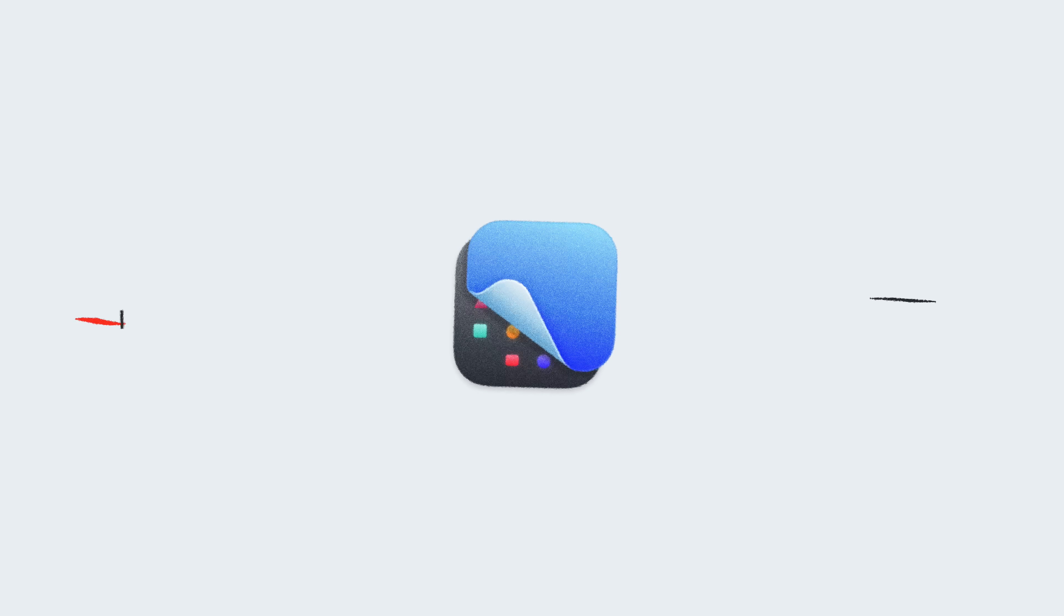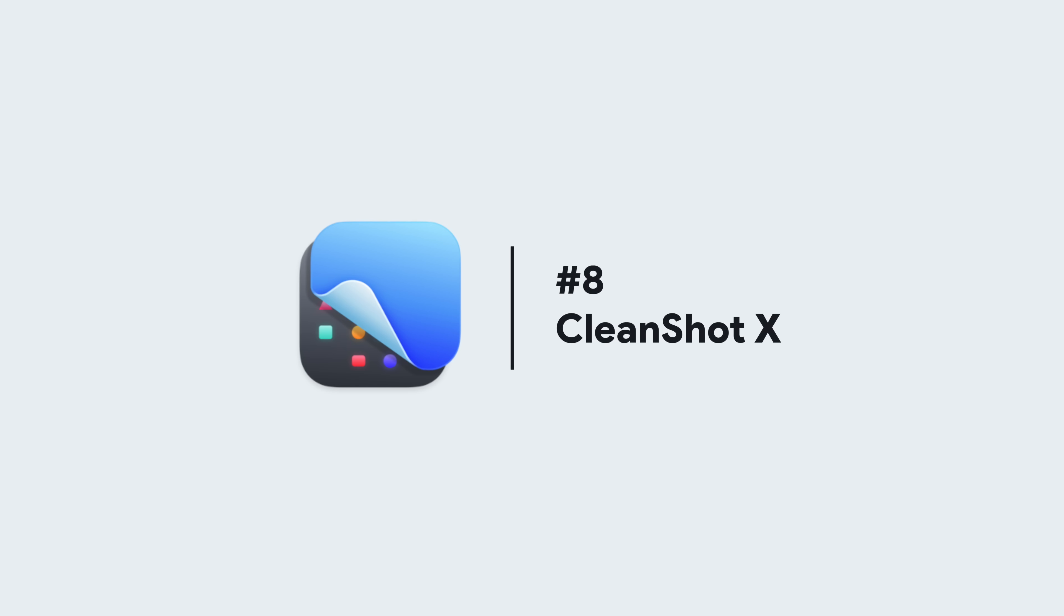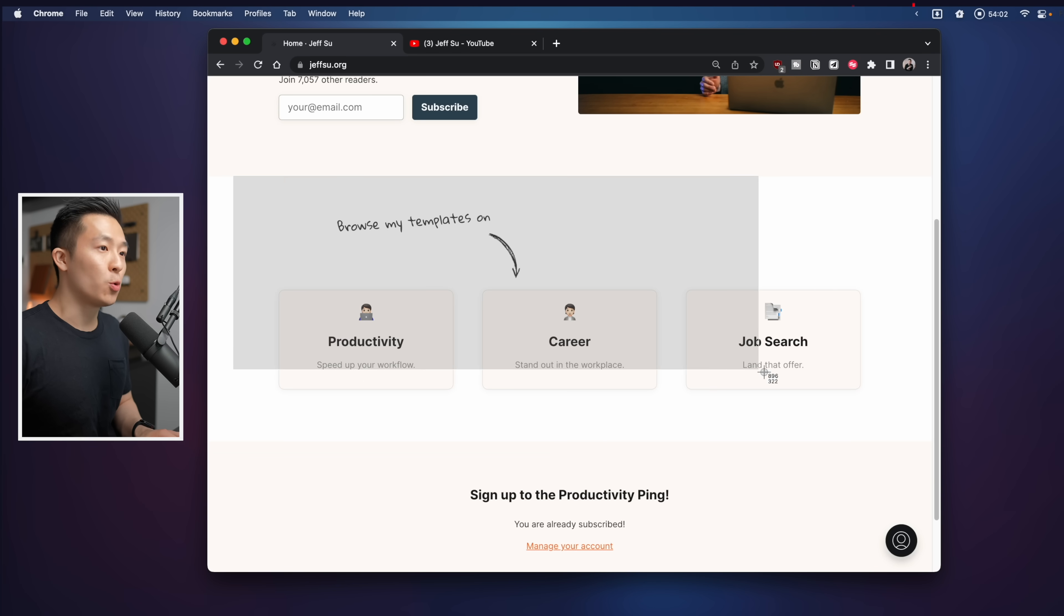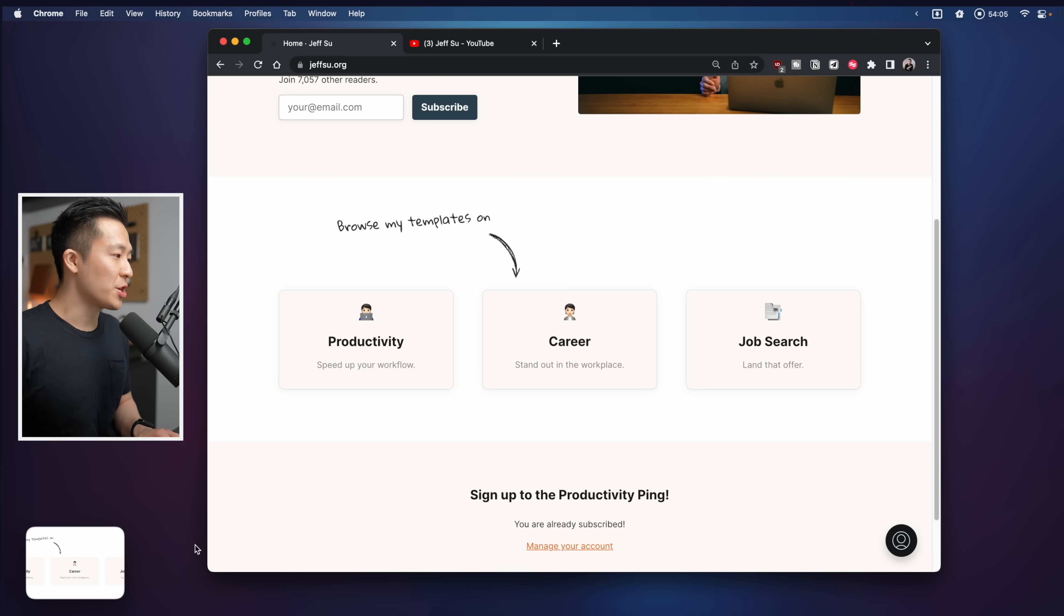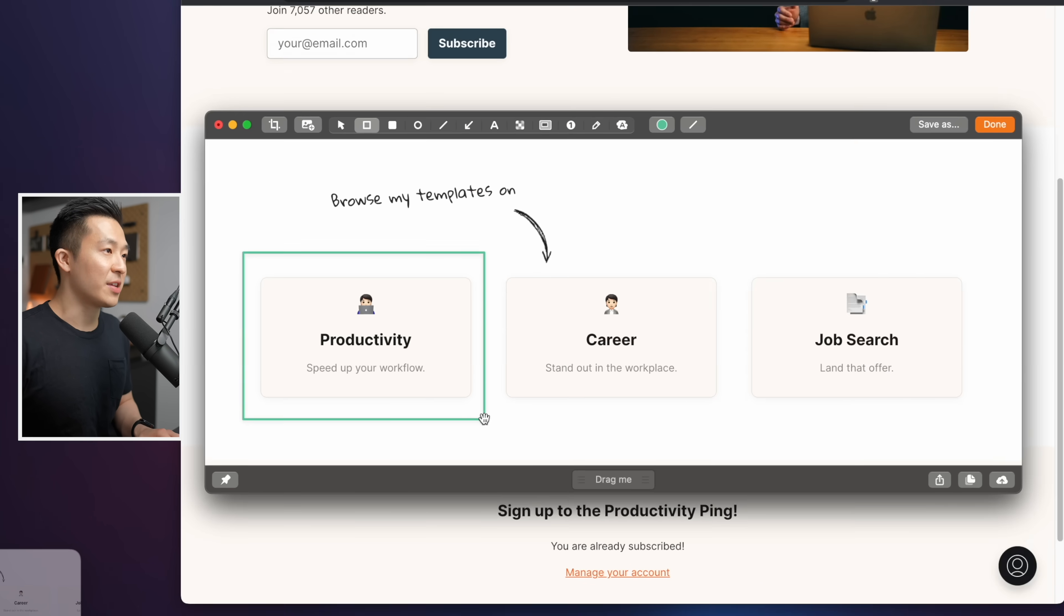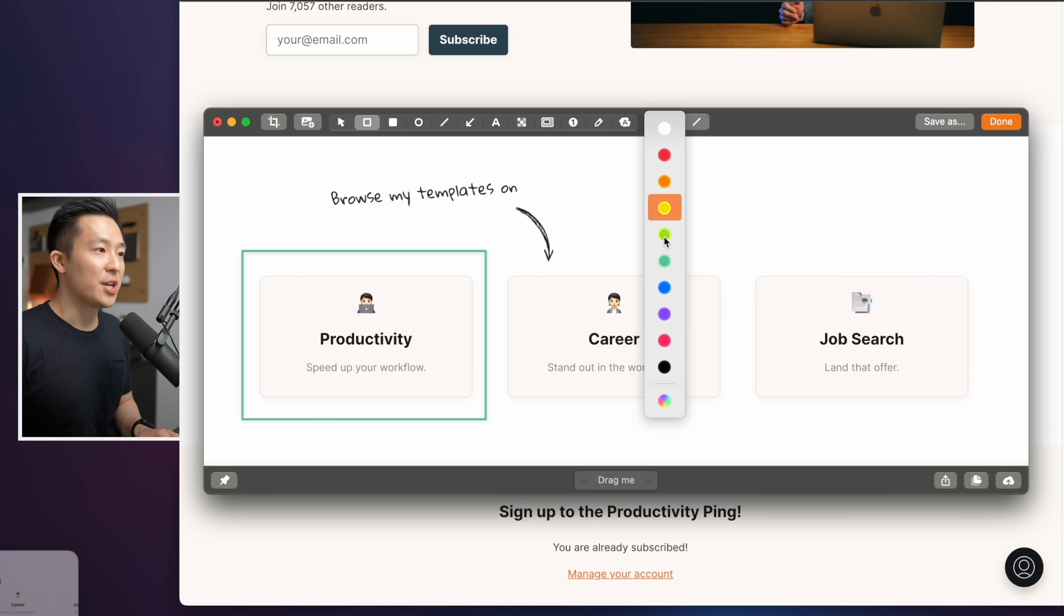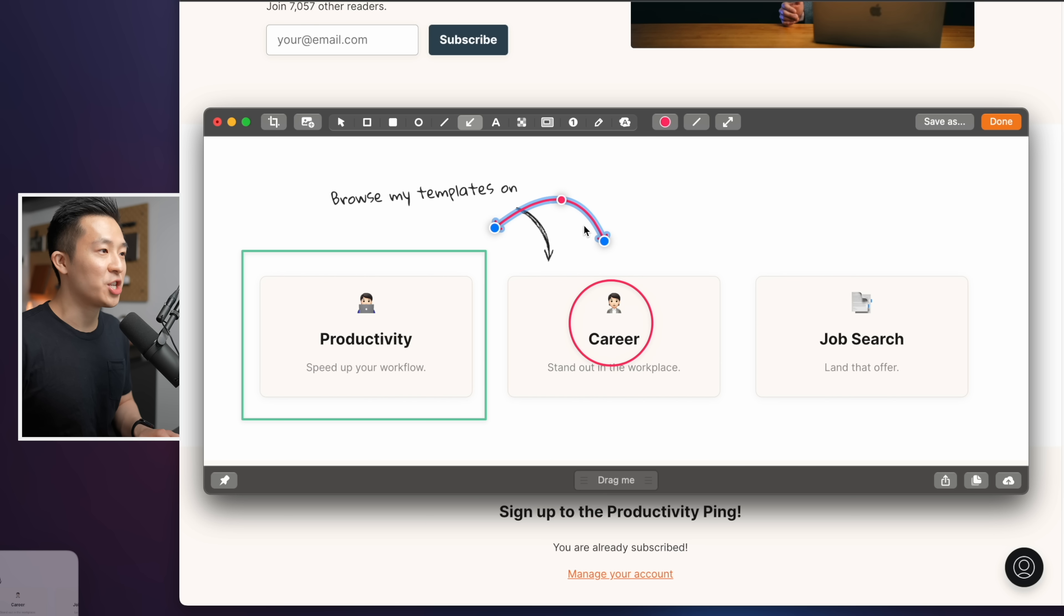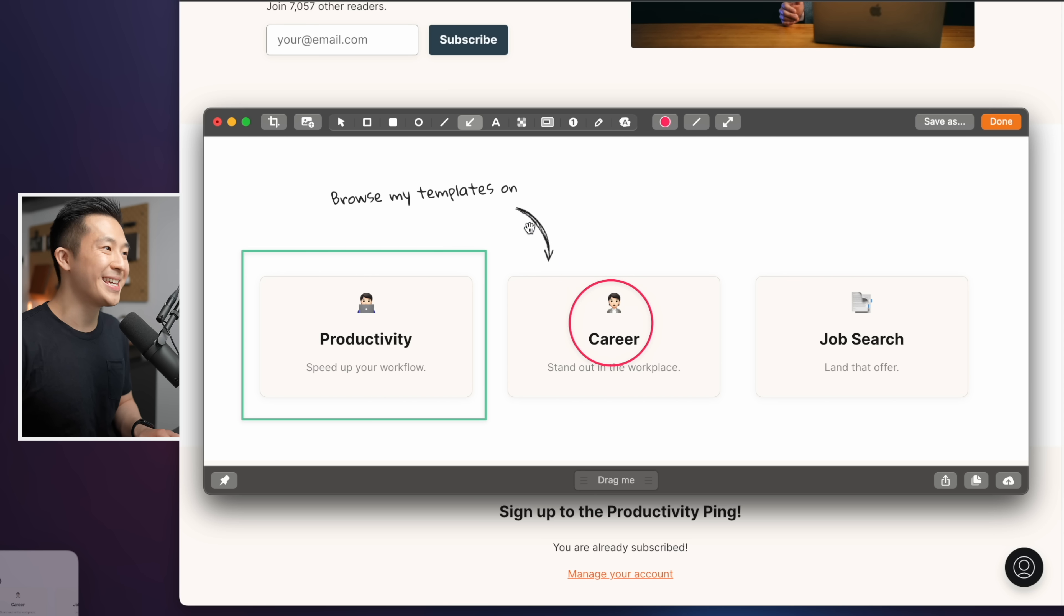Productivity Mac app number eight, CleanShot X. Now, this is paid. I have free alternatives for you, but none of those come close in terms of features and product updates. It seems like a normal screenshot tool at first, but after taking the screenshot, you can double-click this floating window and start editing. You can draw different shapes, change to another color, make a circle like so, even add some fancy arrows like this where you can change the curvature, make edits, move around, or delete.